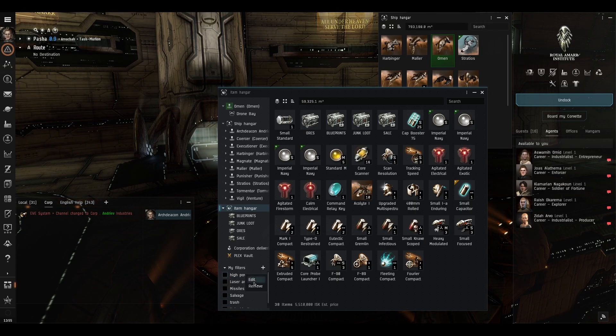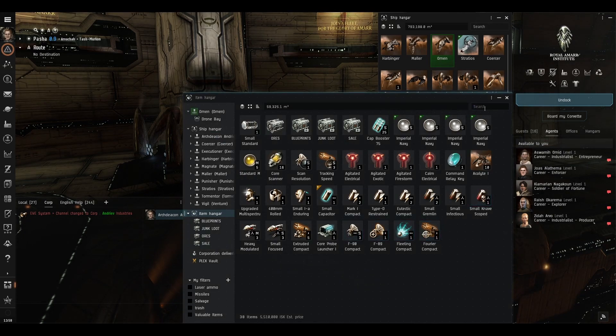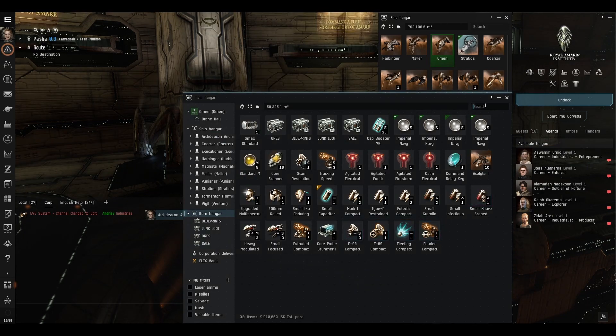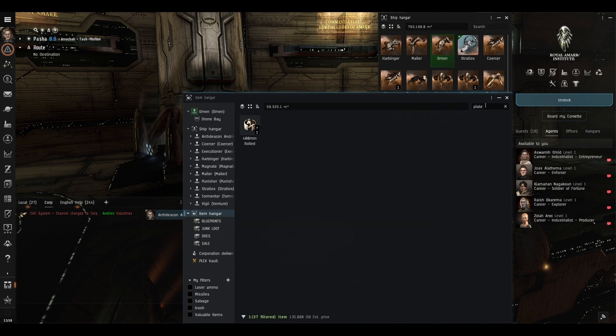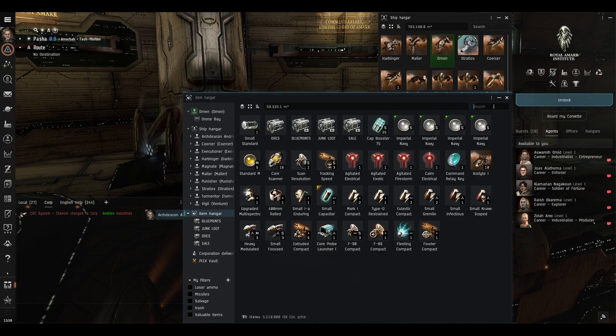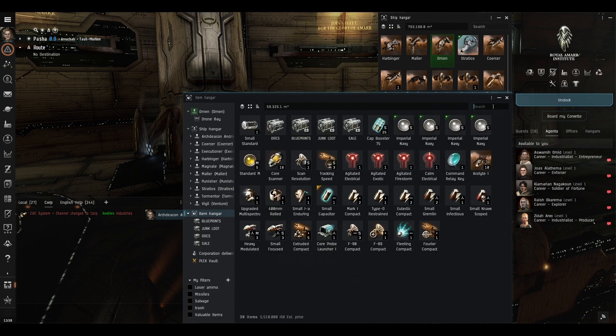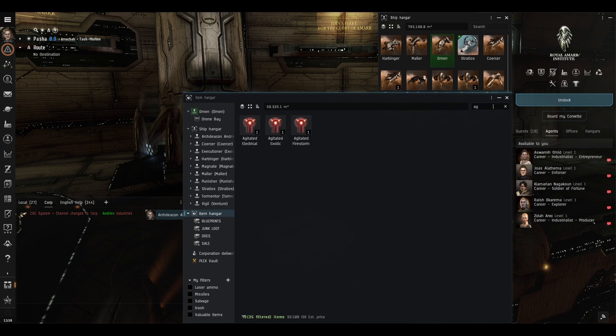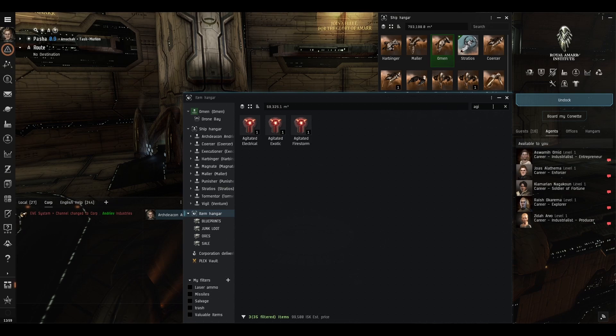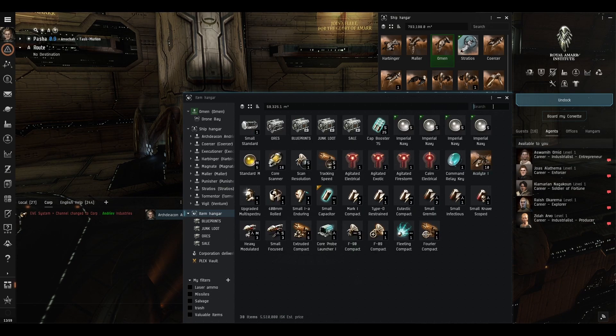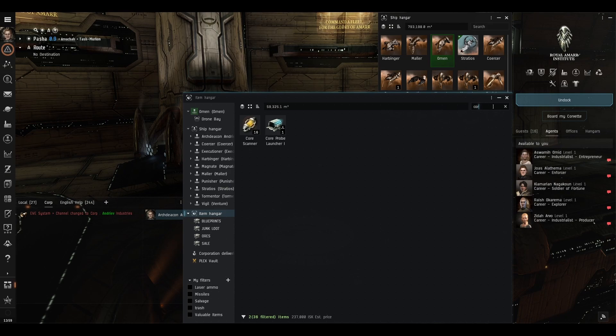And another good thing to learn is the search bar that's another very quick way of finding exactly what you want say for instance we wanted to find armor plate we'll just type in plate there they are all the plates if we wanted to find say an agitated filament a-g-i all you need is a couple of letters and it will show you what you want our core probes there's all the core stuff.